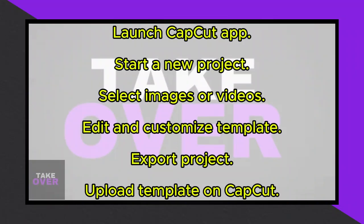Making a personalized template in CapCut is a simple process. Let me guide you through it. To start, launch the CapCut application on your mobile device. Once inside, initiate a new project.